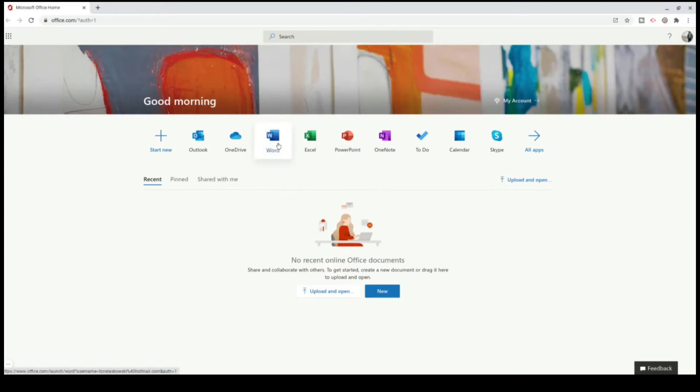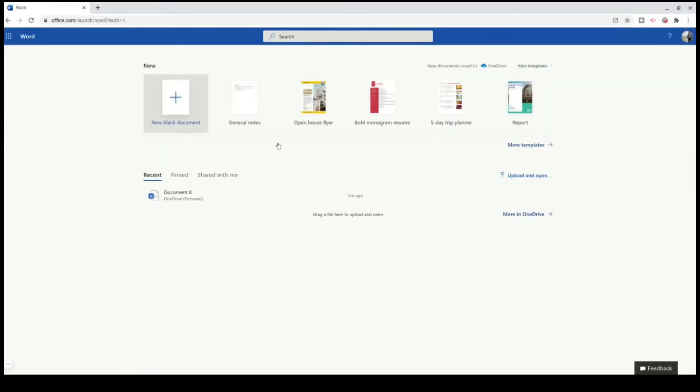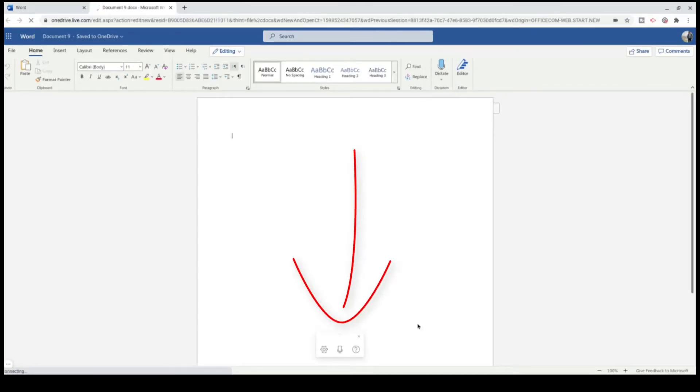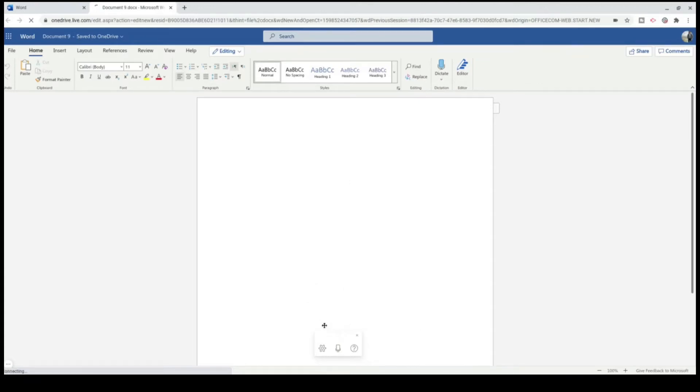So let's get started. If I go into Word, create a new document, and start dictating, under the Home tab you've got Dictate. Down here at the bottom you've got your dictation toolbar, which you can move, so I'm going to move this over here to the left.